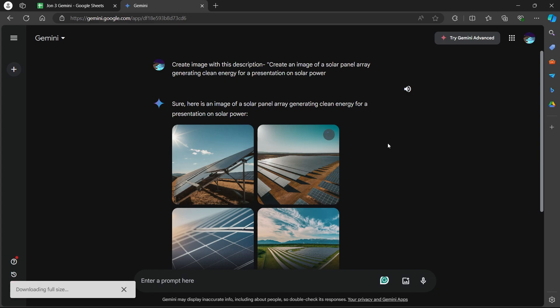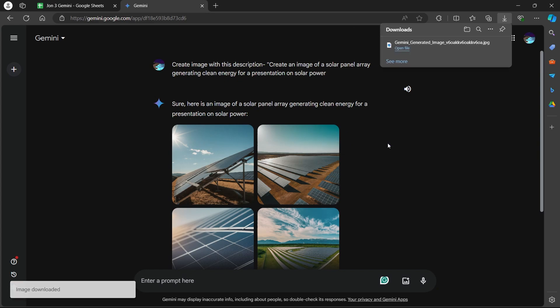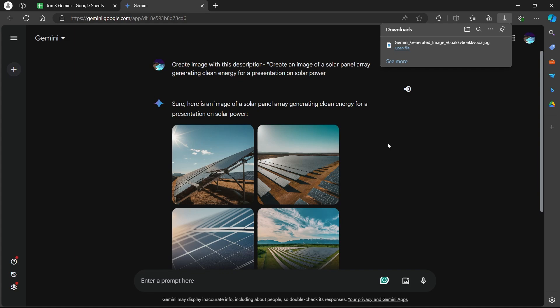By following these steps, you can leverage Gemini's capabilities to brainstorm ideas, generate content, and create visuals, making your Google slide presentations more informative and engaging. So that's how you can use Google Gemini to make slides.